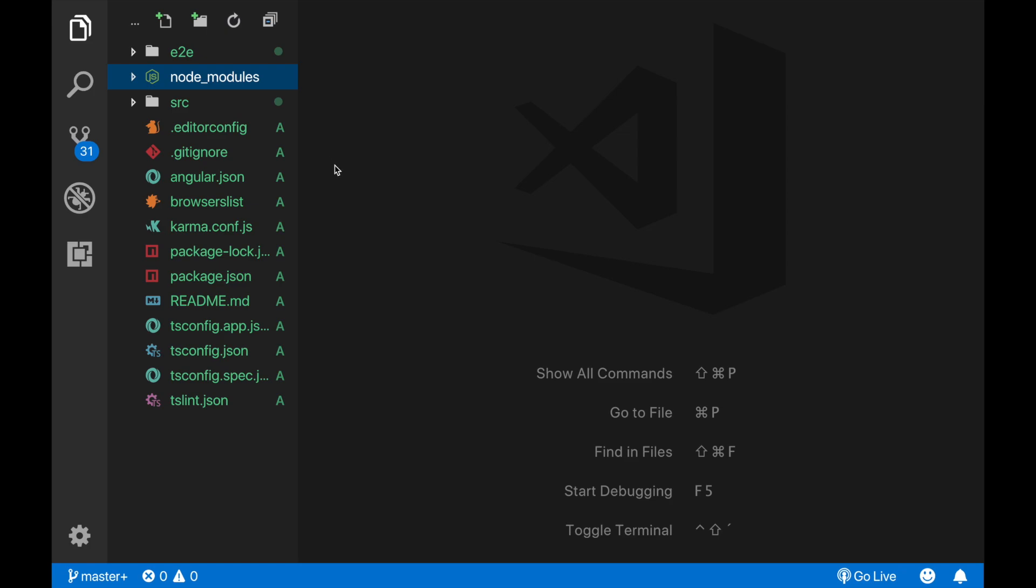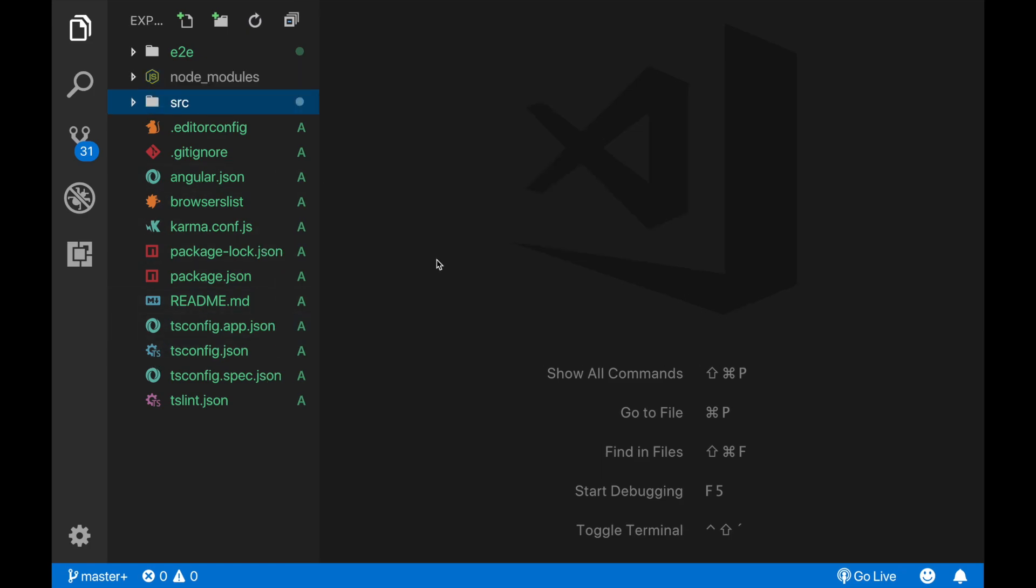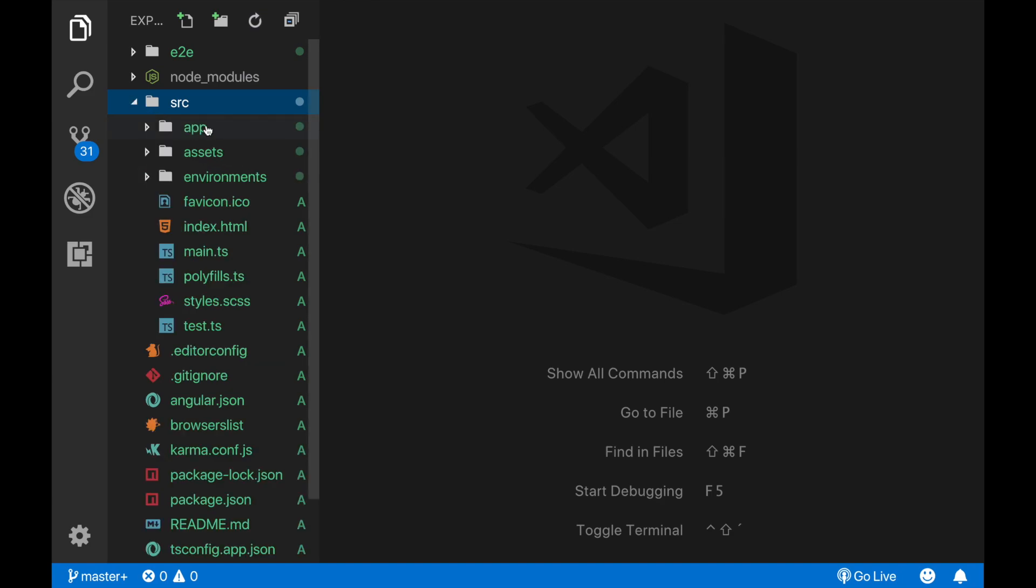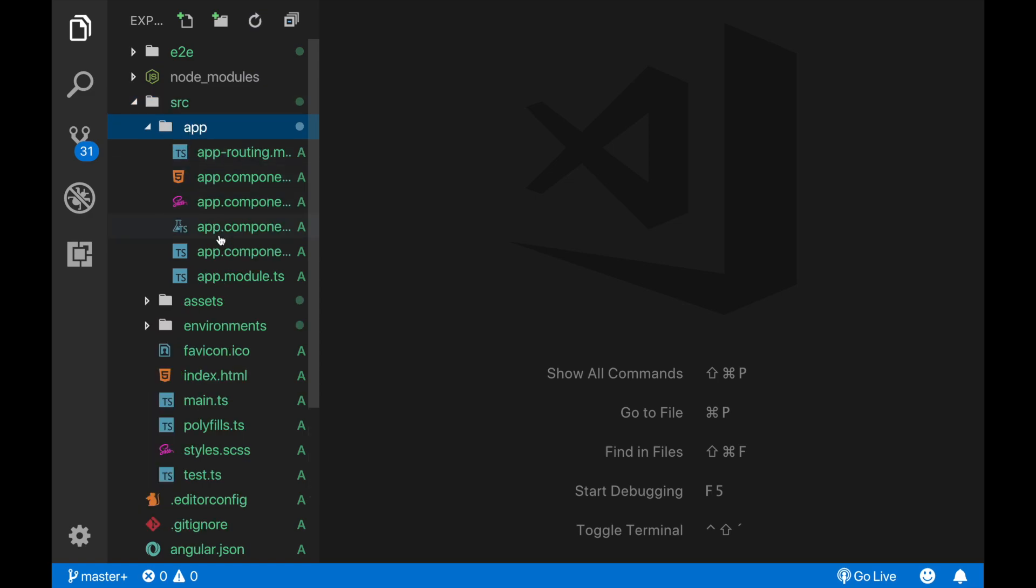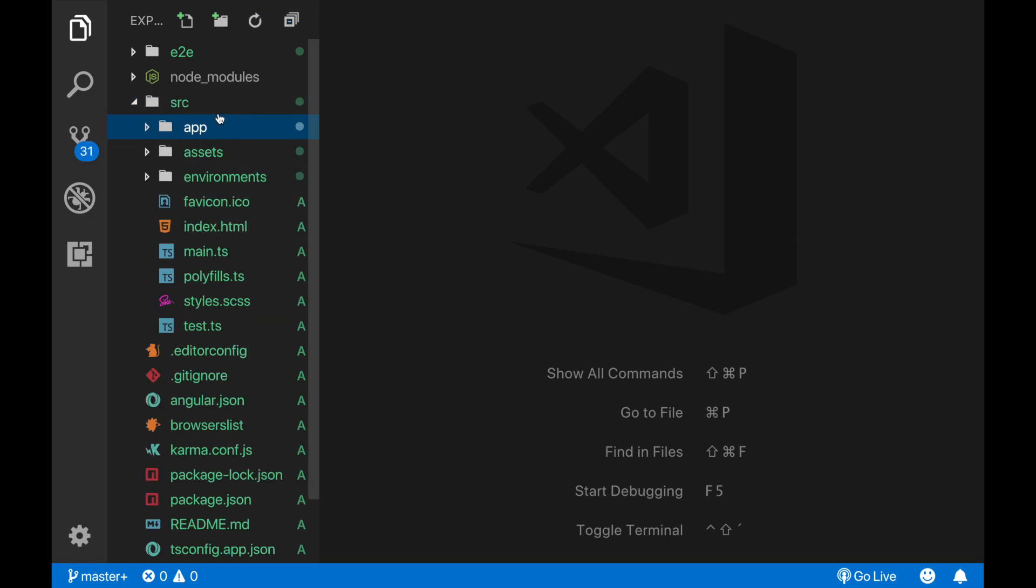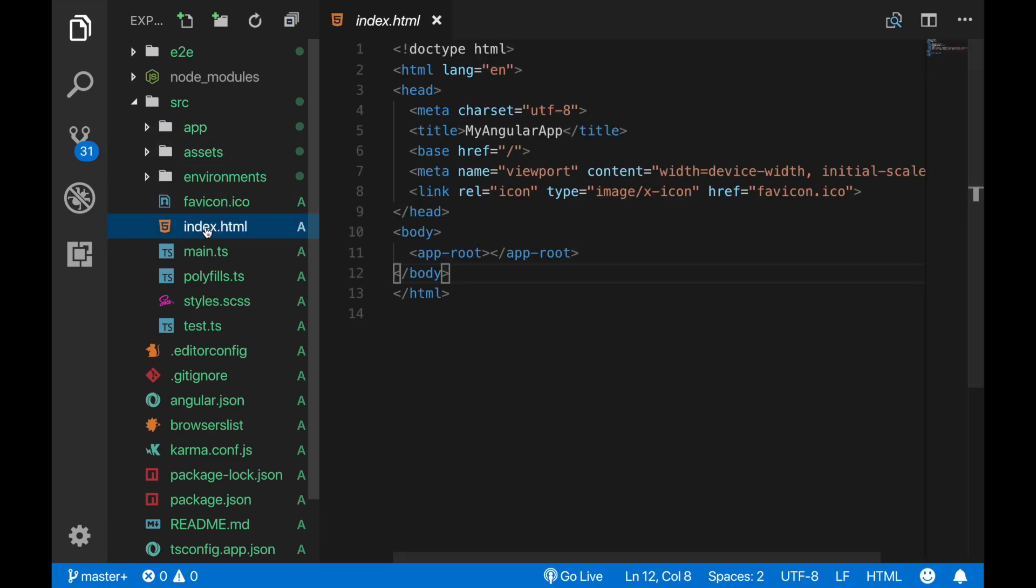These ones are mostly configuration related files, we're also not gonna work here. Now let's see what's inside the source folder. This one is the app folder where our main component is, and inside are the related component files. The next important file here is the index.html - this is our main HTML file and all of the app is running under the app root component here.